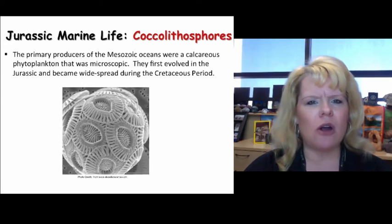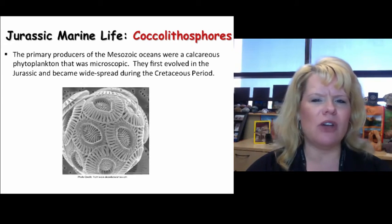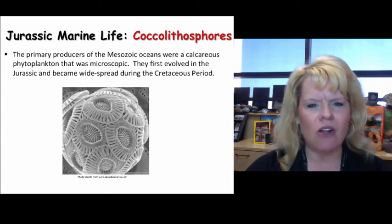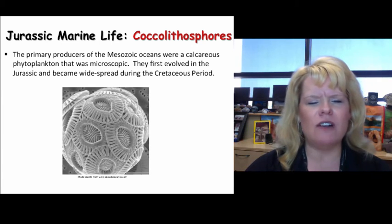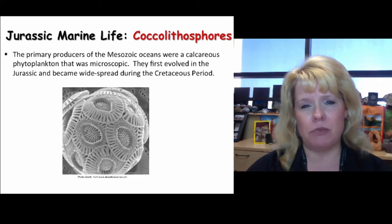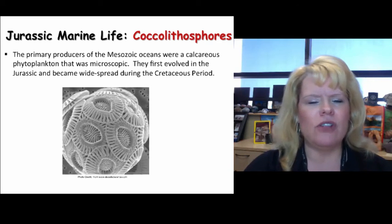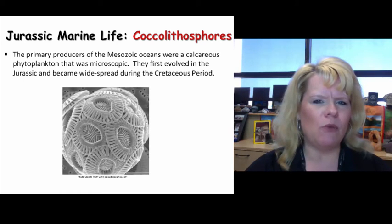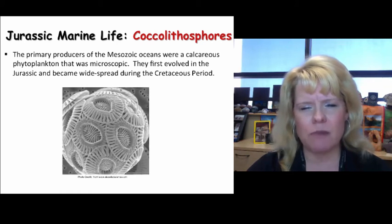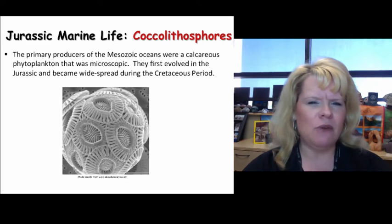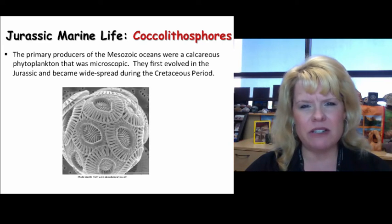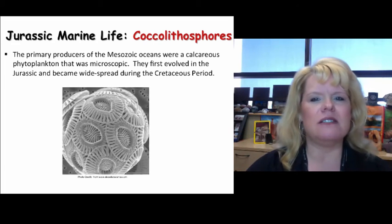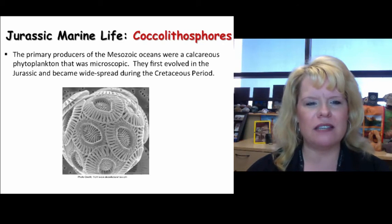Coccolithophores are microscopic creatures that lived in the ocean. They make a calcareous phytoplankton shell, very microscopic, and they first evolved in the Jurassic. They become very widespread during the Cretaceous period. When we're talking about microorganisms, they're very useful in biostratigraphy because some are limited to very restricted rock layers, making them excellent index fossils. These guys first appeared during the Jurassic period.